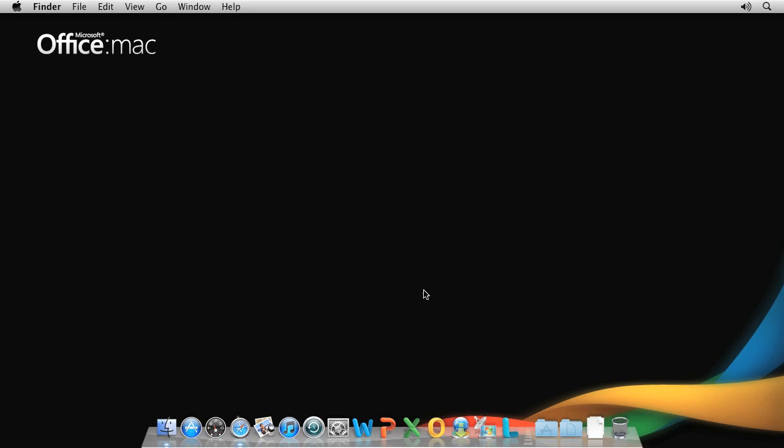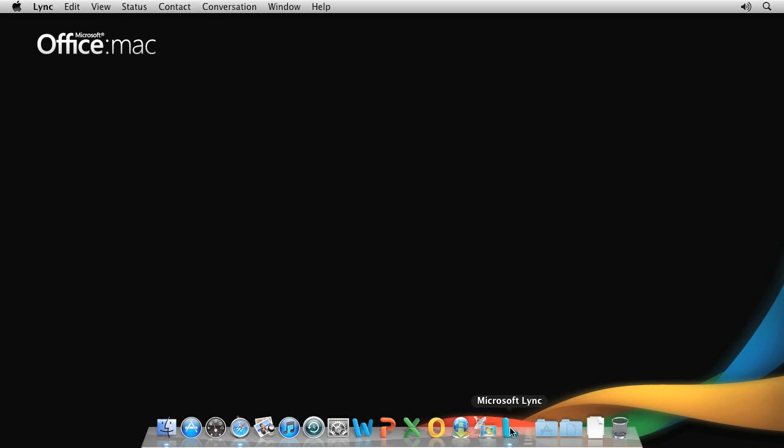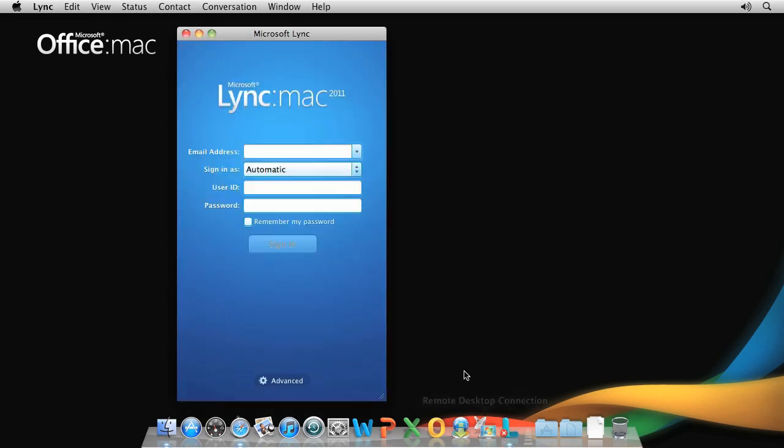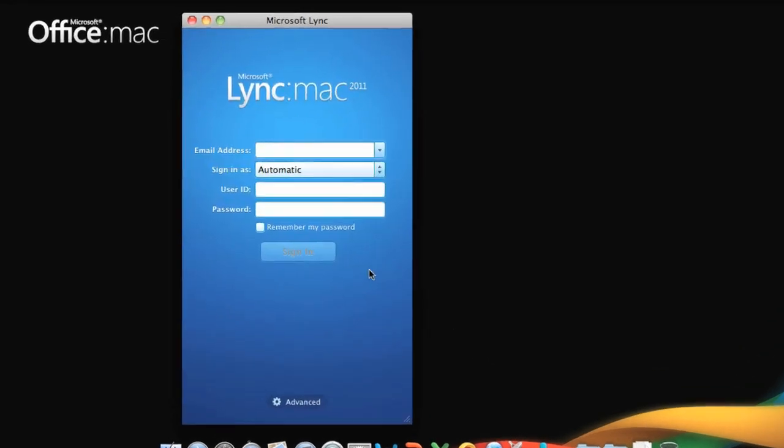In this video, I'll give you a quick tour of the new Lync for Mac interface. The first time you start Lync, you'll need to sign in.